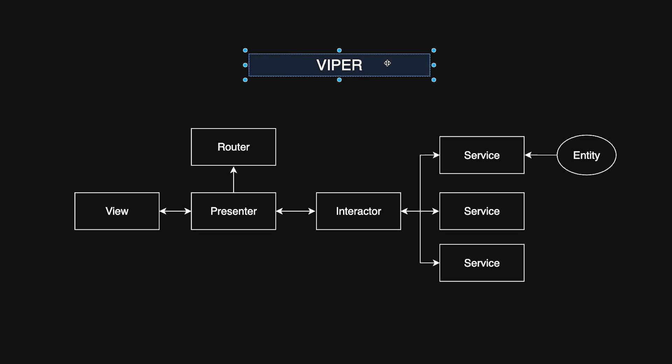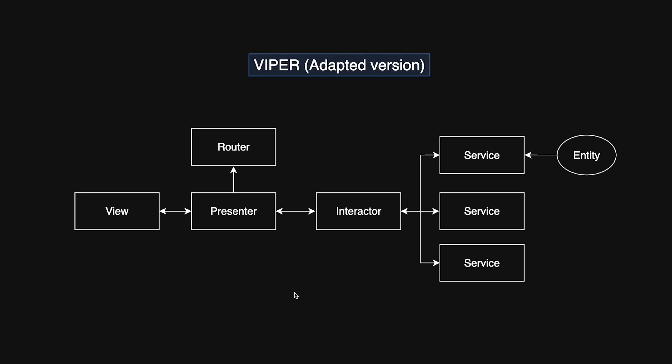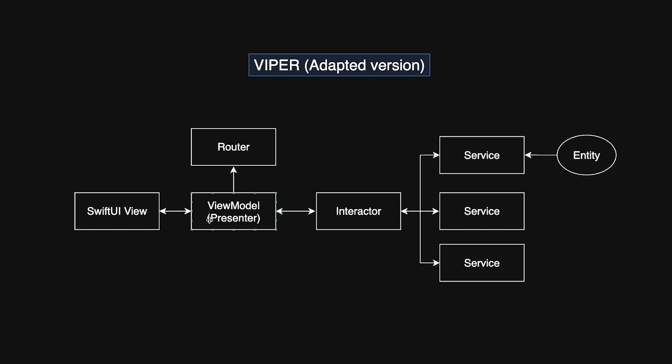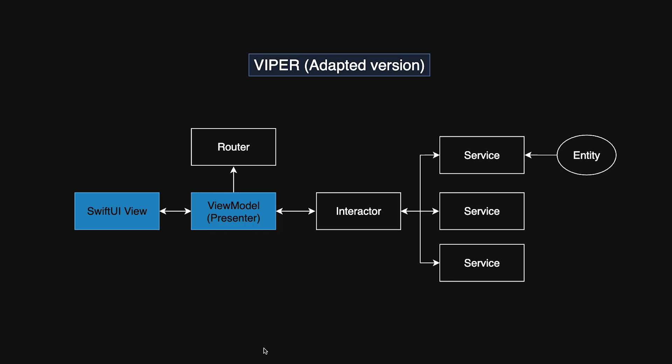Instead of discarding Viper entirely, some developers have adopted the pattern for SwiftUI. SwiftUI naturally aligns with MVVM, where the view model takes on responsibilities similar to those of the presenter. As a result, some teams merge or reassign Viper's responsibilities when working with SwiftUI.